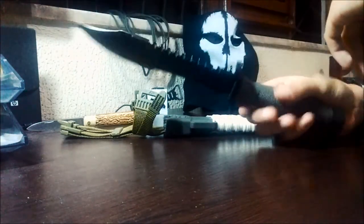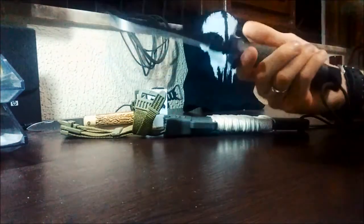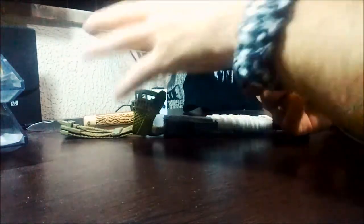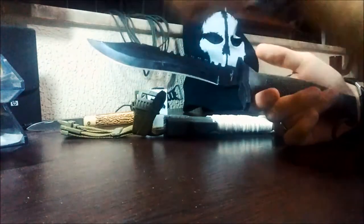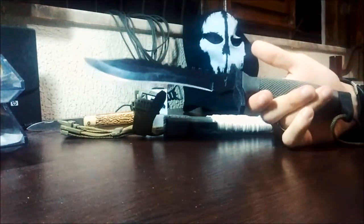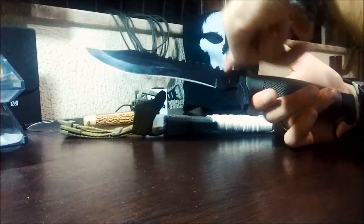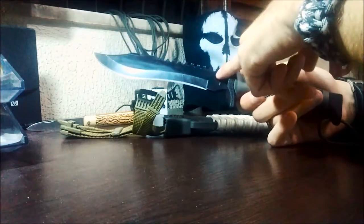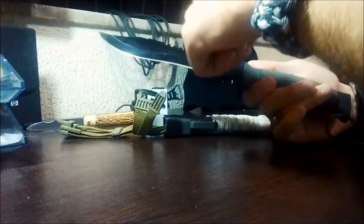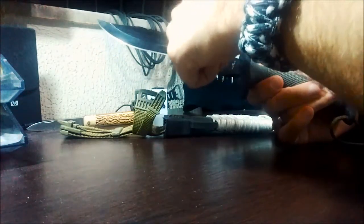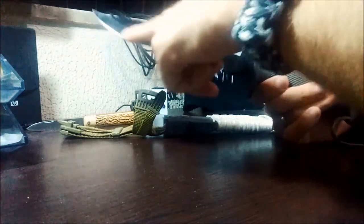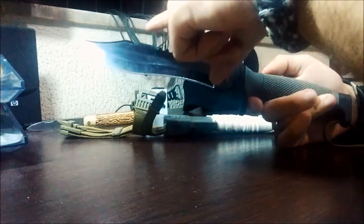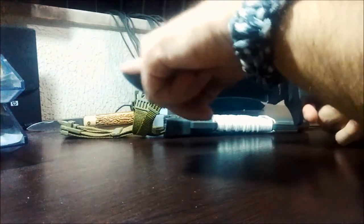Essa faca tem cerca de 30 centímetros total e 18 de lâmina. A lâmina dela é feita em aço inox 440, formato turco, corte turco, que tem também esse fio superior.